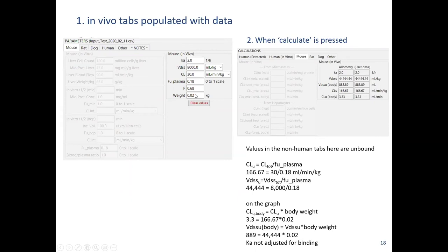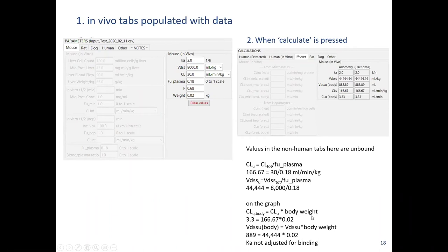To do that, you need to populate the in vivo tab for the species with experimental data, then press Calculate. The human extracted tab gives you those graphs. Underneath the species tabs you get the calculated properties — here the user data is transformed into unbound values. For example, the unbound clearance is 30 divided by 0.18 (the free fraction), giving around 167. Similarly for volume. That's where those numbers come from and how they relate to the input parameters.